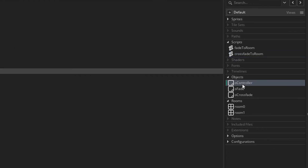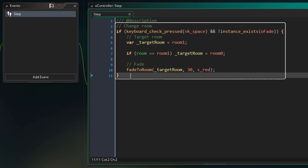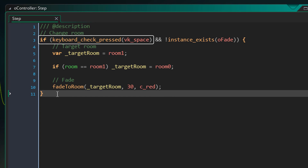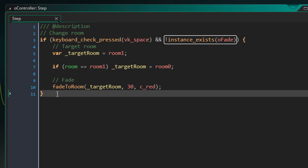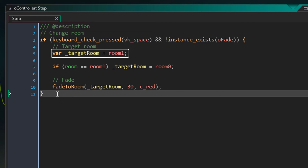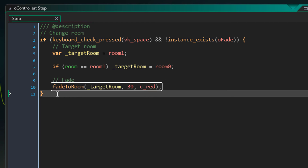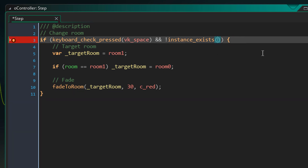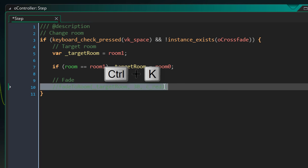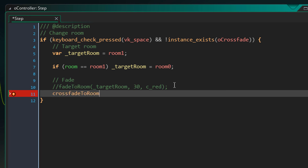So now we can use this script to start the crossfade. For that I'm gonna open our controller. Now here in the step event, we have this from the previous video. Here we check if the space key was pressed — so we want to start the crossfade when we press space. Then here we make sure that an instance of our fade doesn't already exist. In that case we come here where we set the target room. Now we're gonna replace this with the crossfade: first we're gonna change this from or_fade to or_crossfade. And then I'm gonna come down here and comment out the old line, and call the crossfade_to_room script, passing in the target room as the first argument and 60 for the duration.